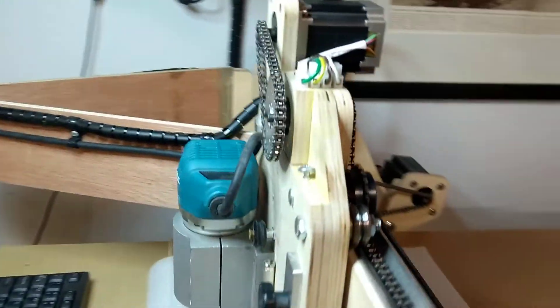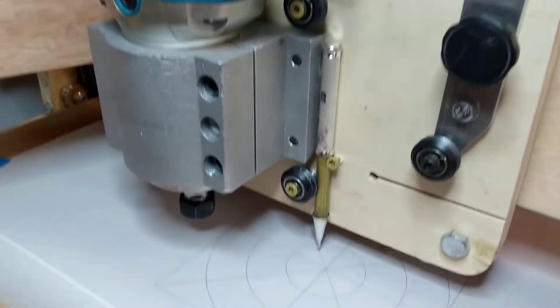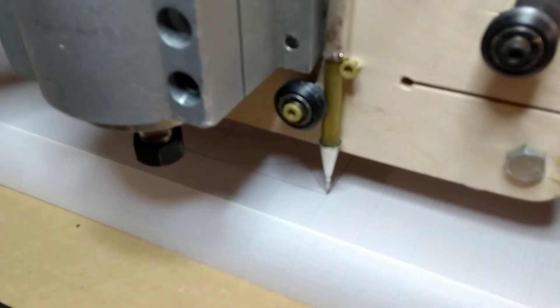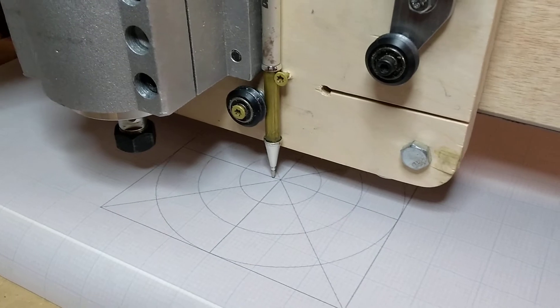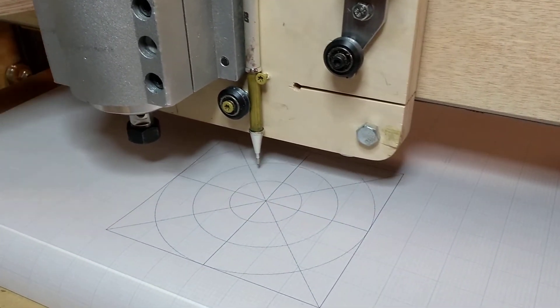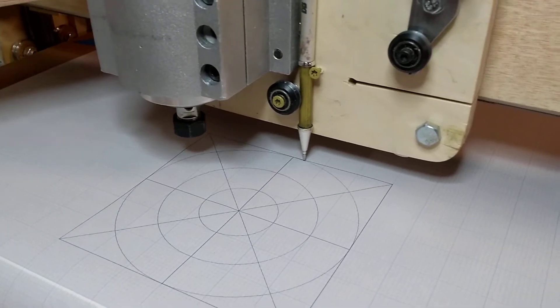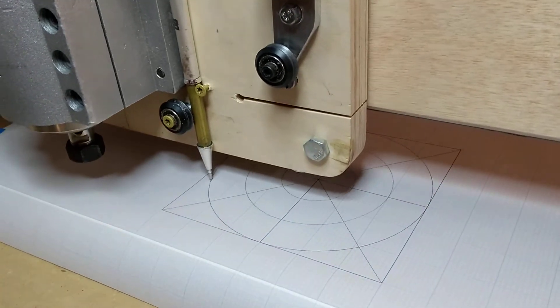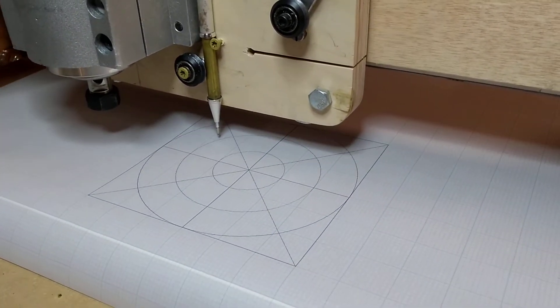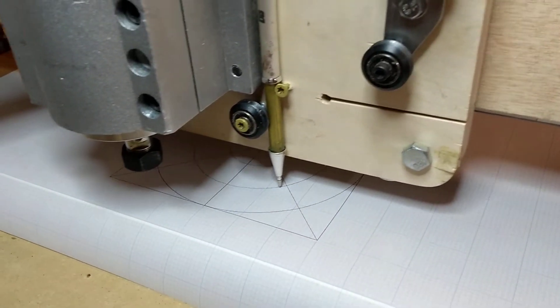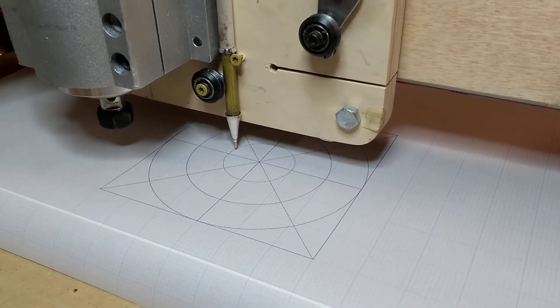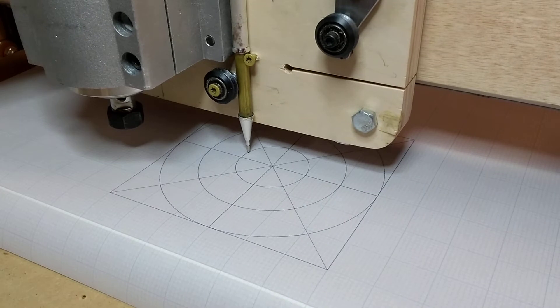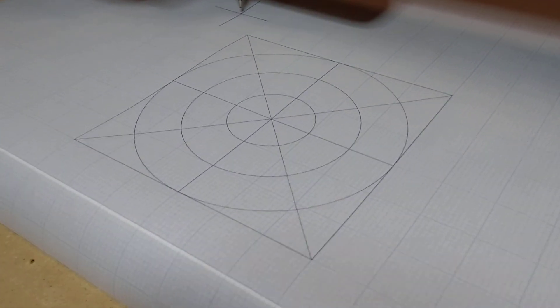Particularly with my 3.5 to 1 reduction going to the chains, it's giving me a theoretical resolution of 0.0005 inch. And that resolution is with the stepping set on the steppers to 8.